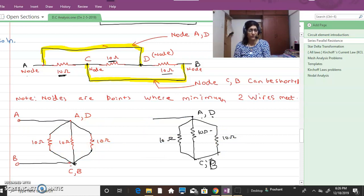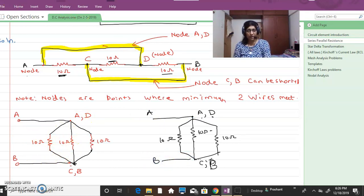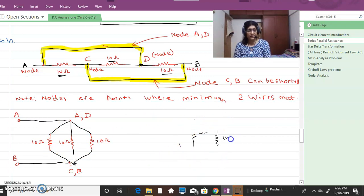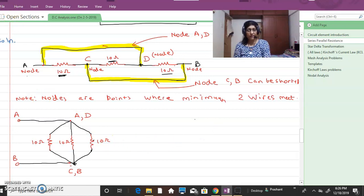We bring out these nodes as A and B, and get this circuit diagram. Now, what can you say about these three 10 ohm resistances? These three resistances are very well said to be in parallel because they are connected across each other.